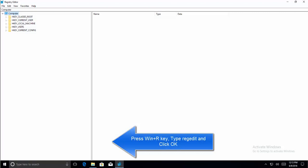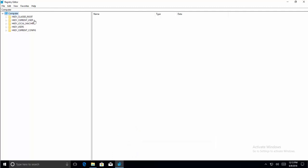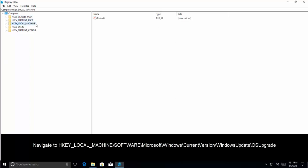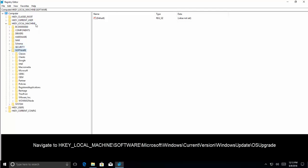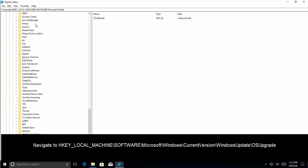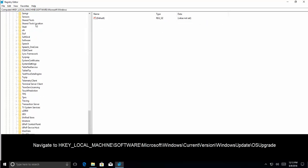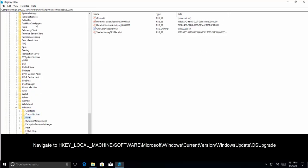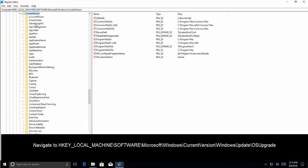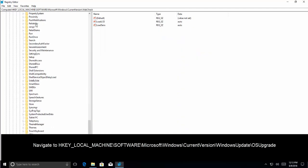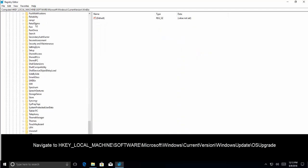Now in the registry editor, from the registry editor let's go to HKEY_LOCAL_MACHINE, then Software, Microsoft, Windows, Windows Current Version, Windows Update.